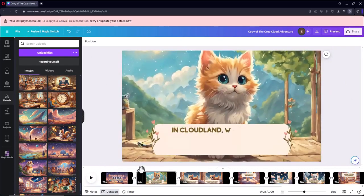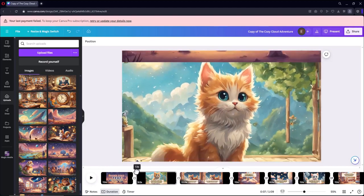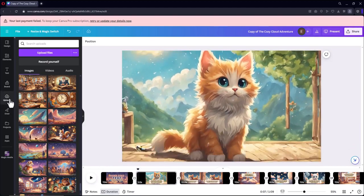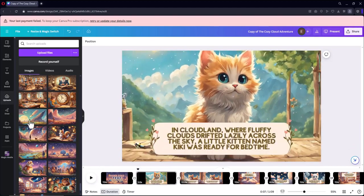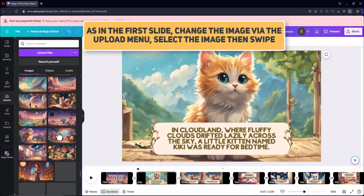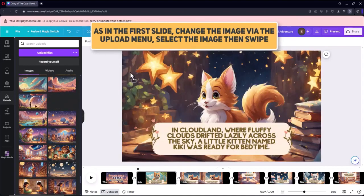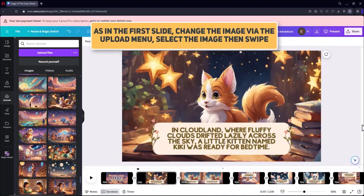We turn to slide 2. As in the first slide, change the image via the upload menu, select the image then swipe.